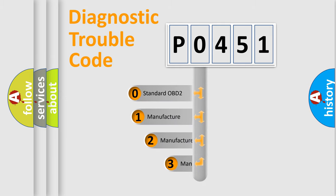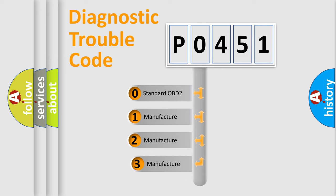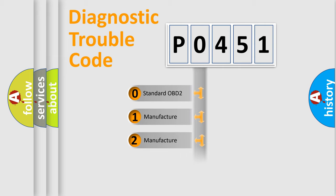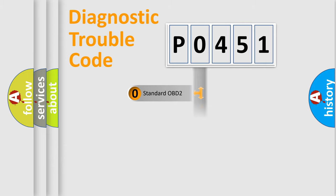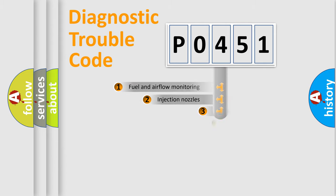If the second character is expressed as zero, it is a standardized error. In the case of numbers 1, 2, or 3, it is a manufacturer-specific error.